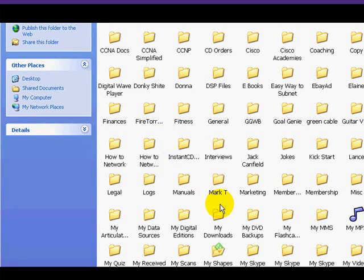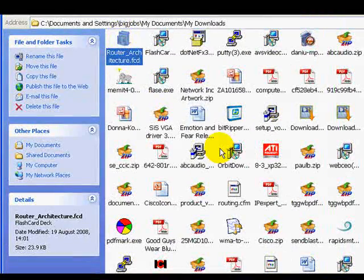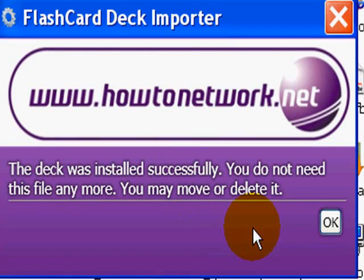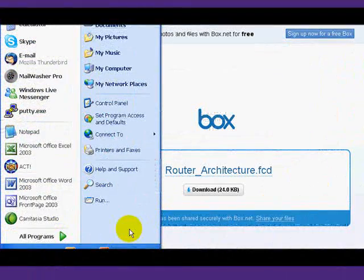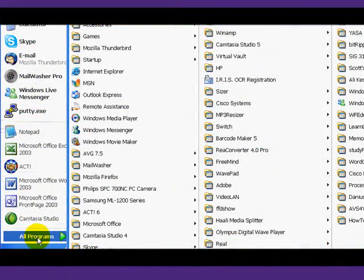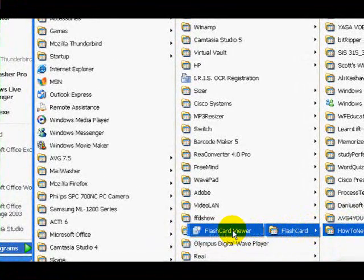In order to install the decks, what we need to do is find where we've downloaded them to — in this case it's My Documents. All you have to do is double-click on the icon and it will boot up the software and ask you if you want to install it. Click yes if you do, and that's all you need to do on the installation side.